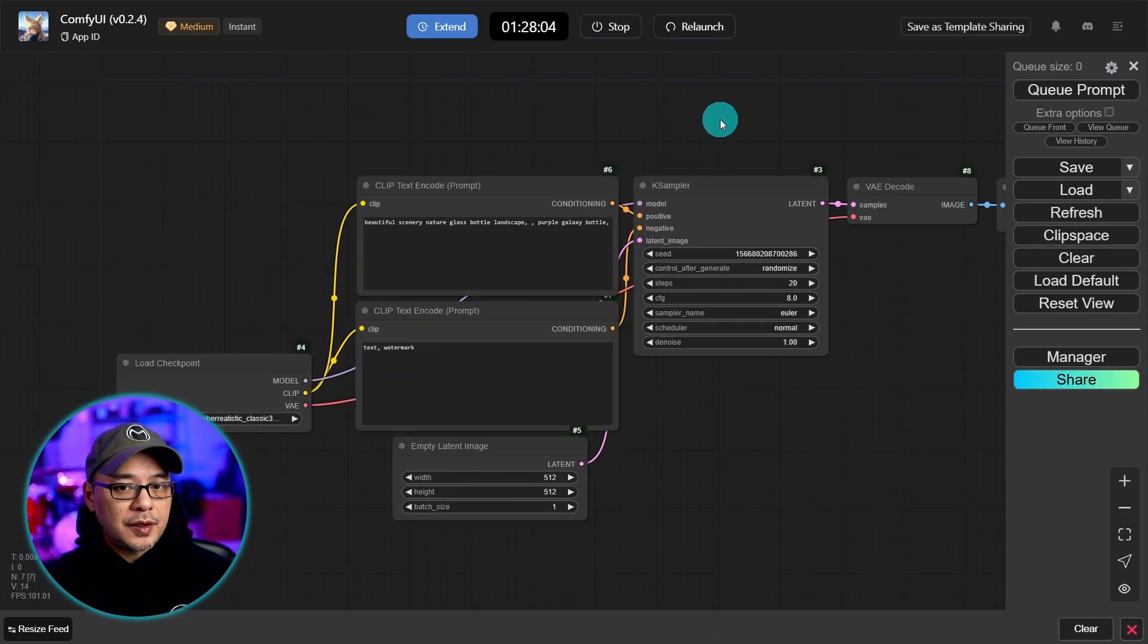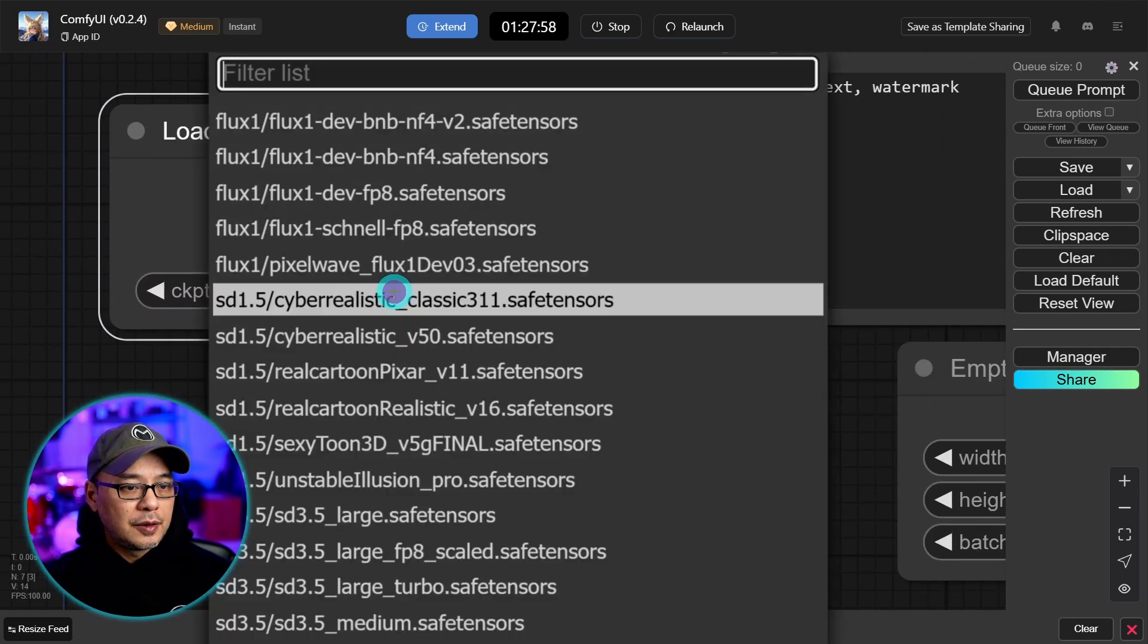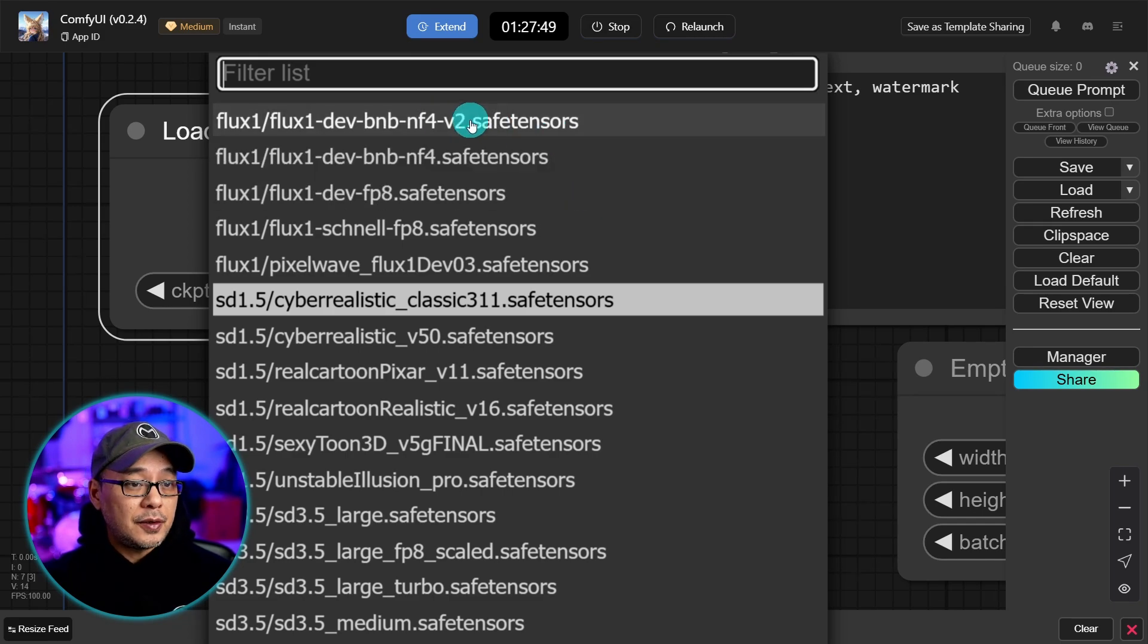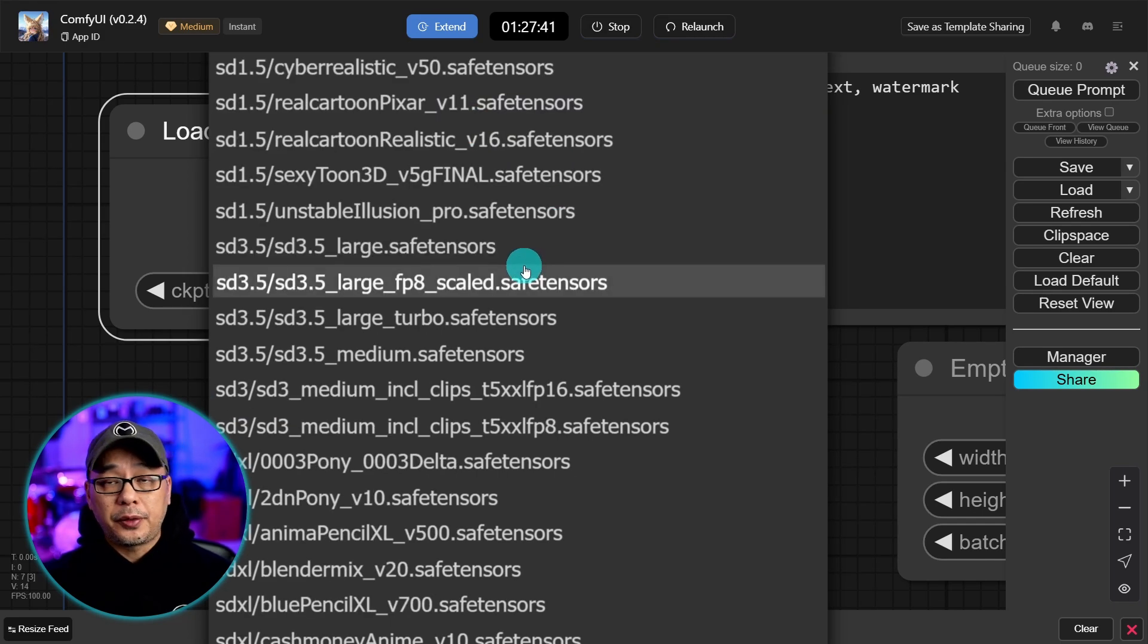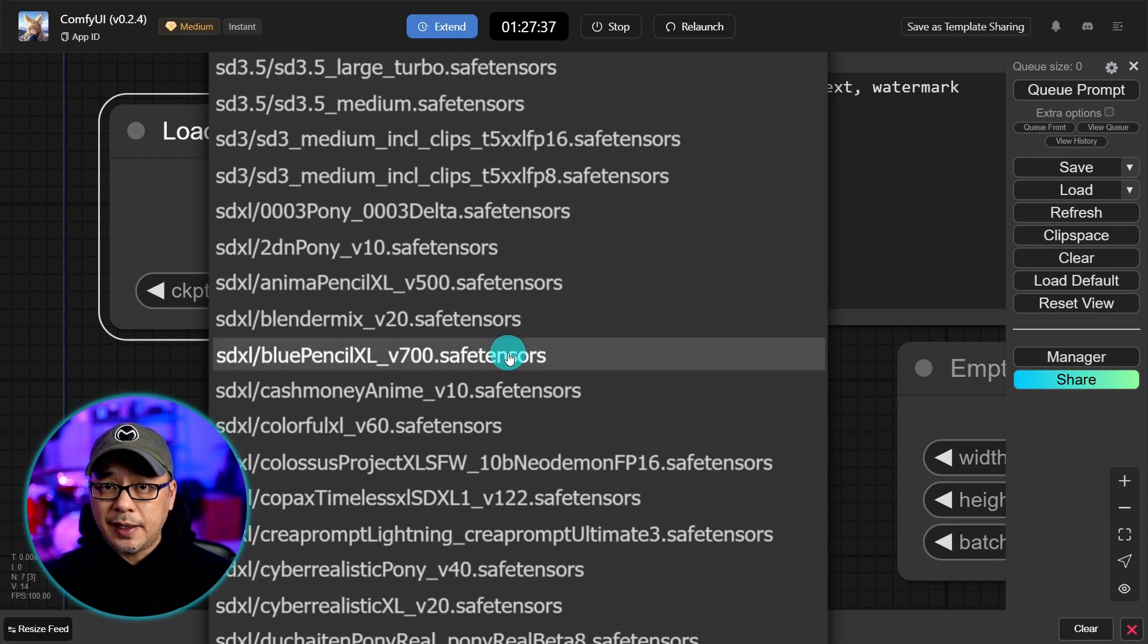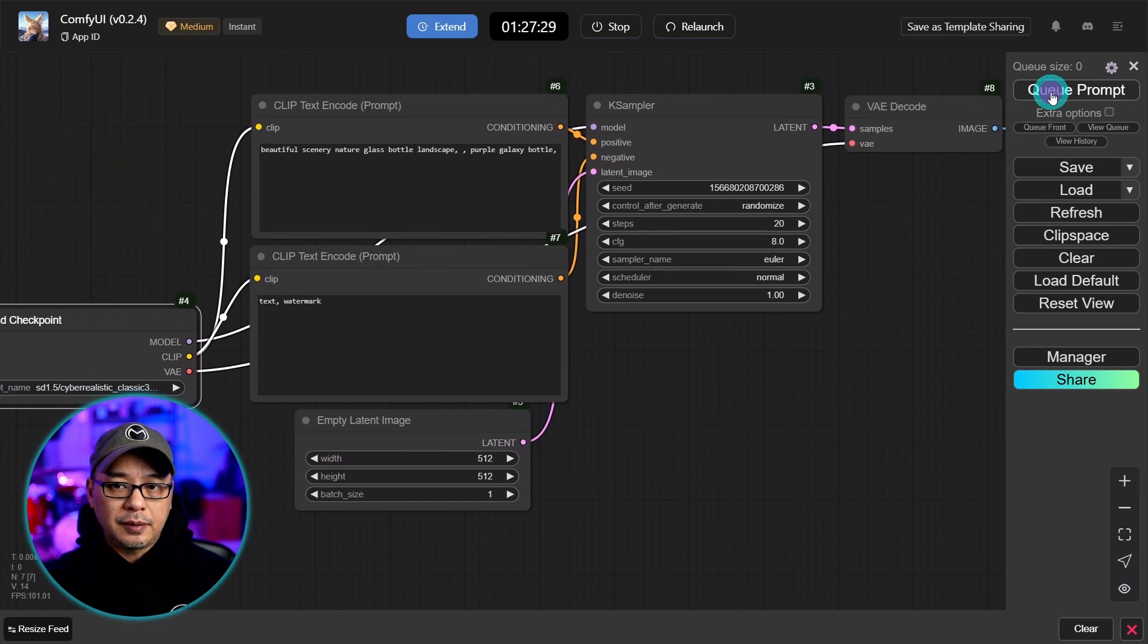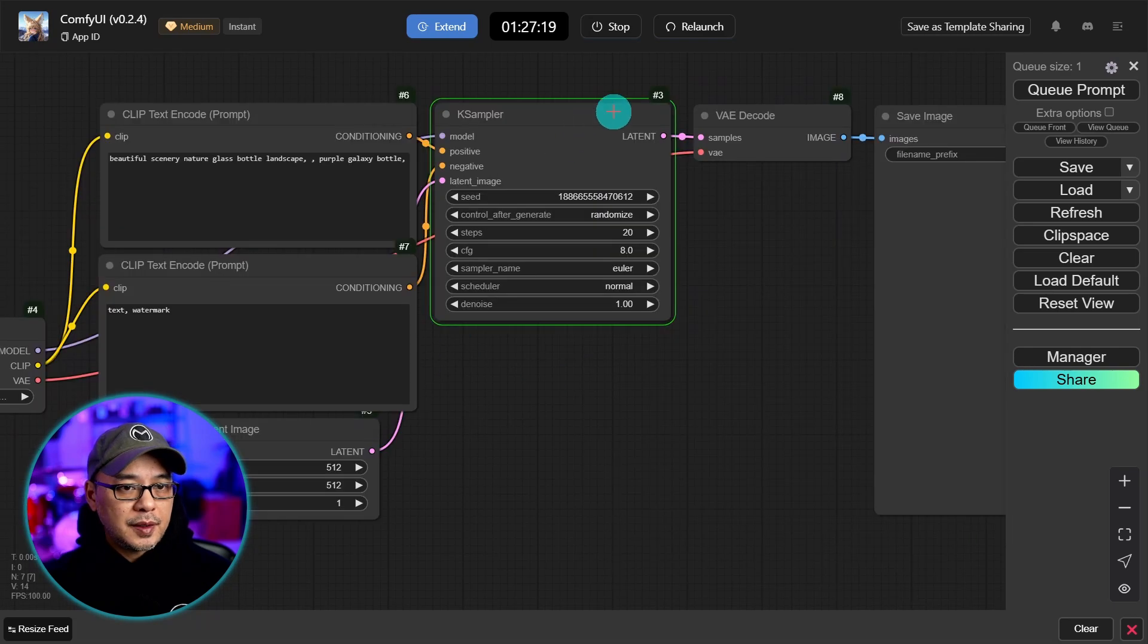We can close this panel on the right top corner here. So here's just a basic workflow. If I go into my load checkpoint node here you see that there are quite a few default models that are already installed including flux. Even SD 3.5 is here. Pony and some popular SDXL models.